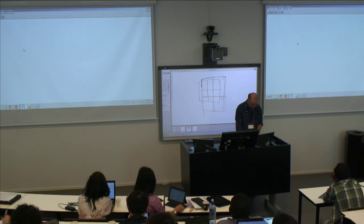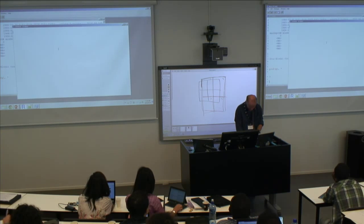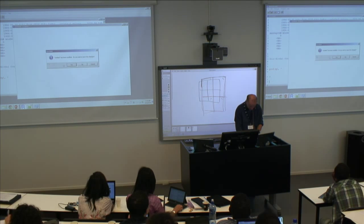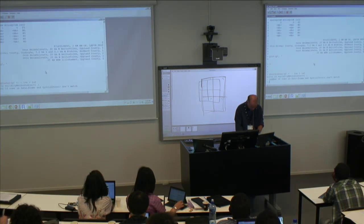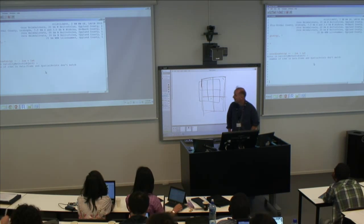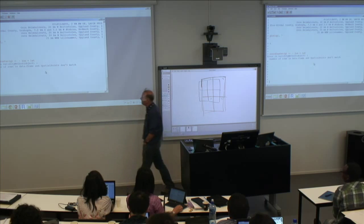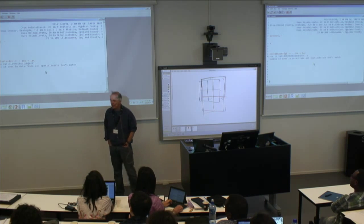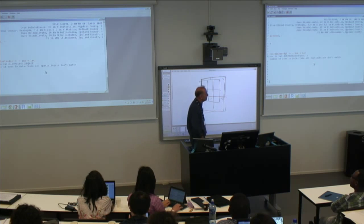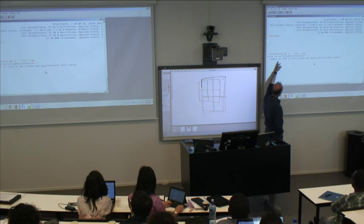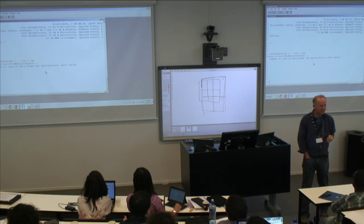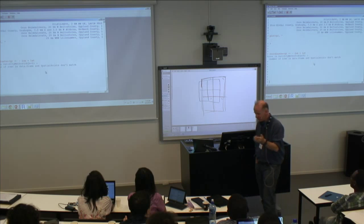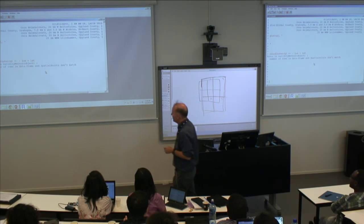We get an error: 'number of rows in data frame and spatial points don't match.' If you listened carefully, you might have a clue. Any idea? Missing coordinates — that's what it is. The problem is that in a spatial points data frame, you cannot have missing coordinates. We have this data frame with longitude and latitude, but they don't all have that. Whereas you could make a shapefile with null coordinates, with a spatial points data frame that's not allowed.